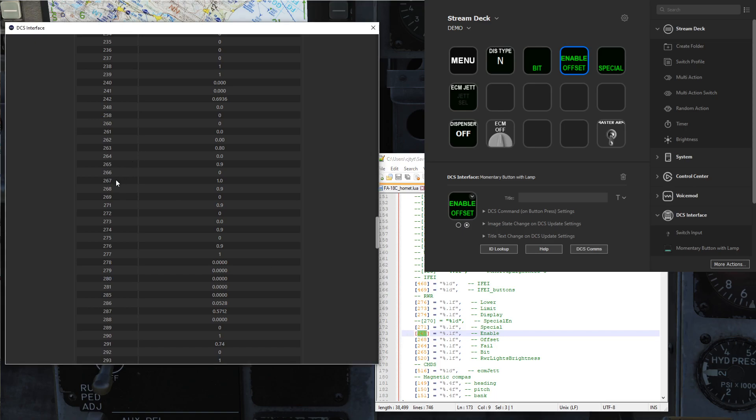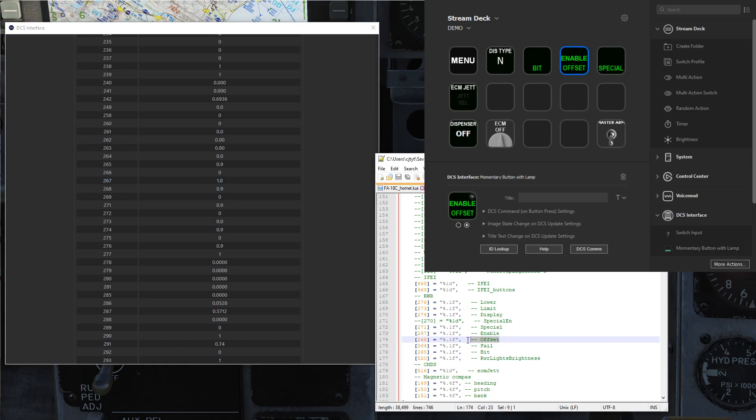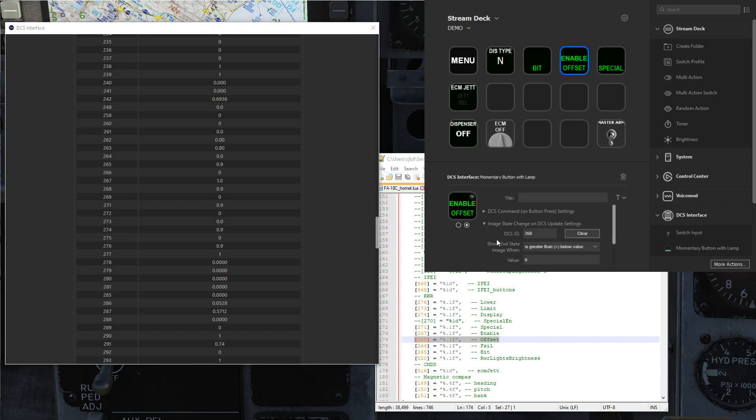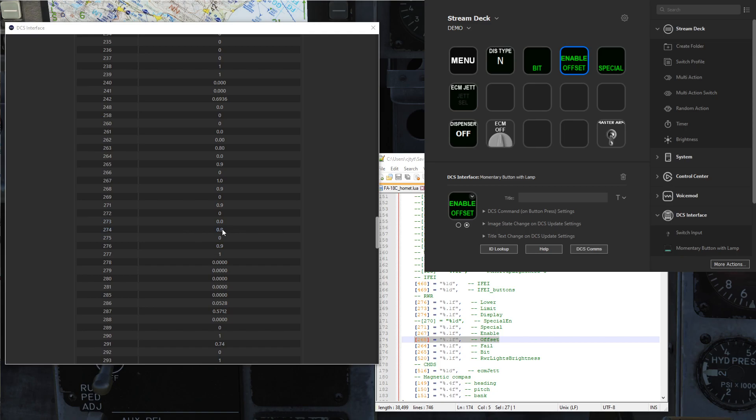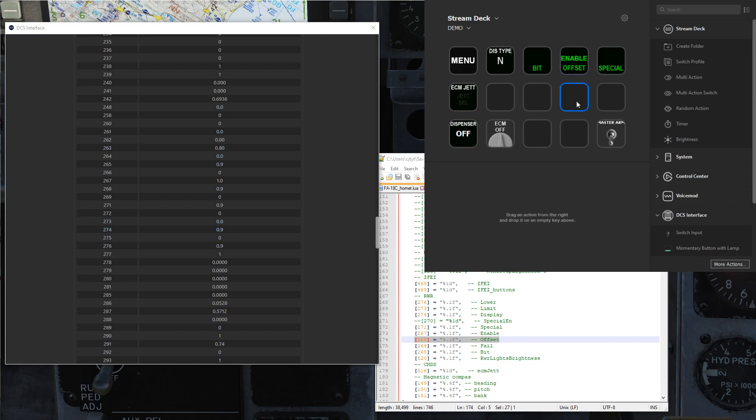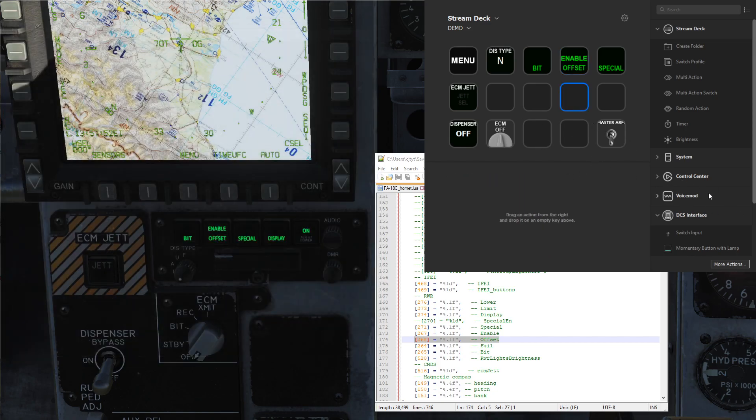As we're already checking the enable ID 267, right here is at a 1.0 when it's lit up. However 268 which is the offset is only listing 0.9. So when we did the image state greater than 0 that still works, but if you did just a title text match to equals 1.0 this wouldn't light up.